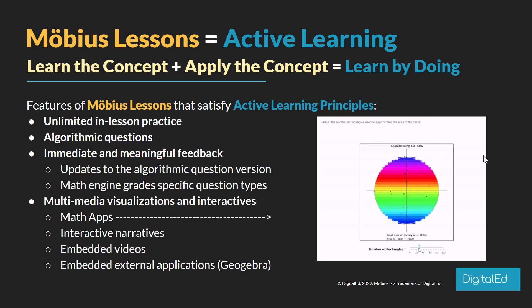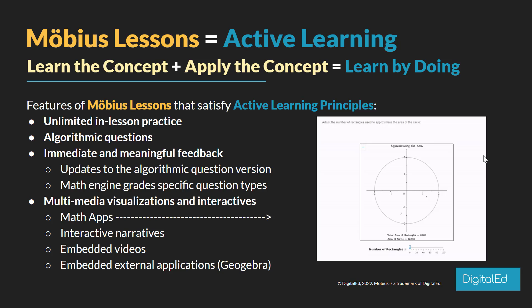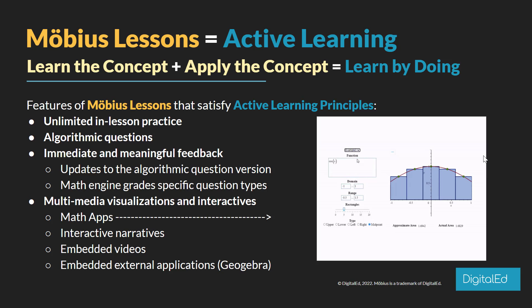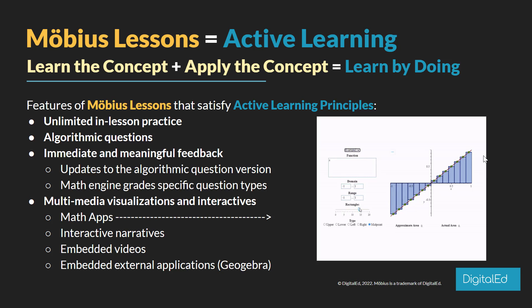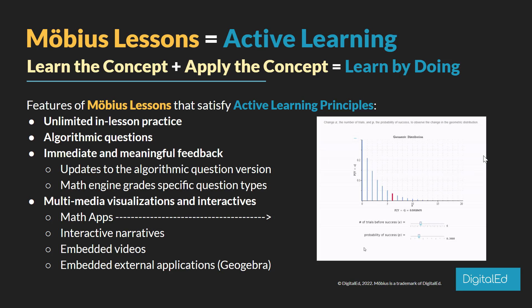But these questions can also be algorithmic, so when they try the question multiple times over and over again, it's not the same question – it actually regenerates with different variables based off different conditions to give them a different version of the same question. And the feedback can also be algorithmic, so instead of getting static feedback that just tells them to refer to a certain theory or concept, it can actually include the variables that they've seen in their question itself to explain in full detail the solution.